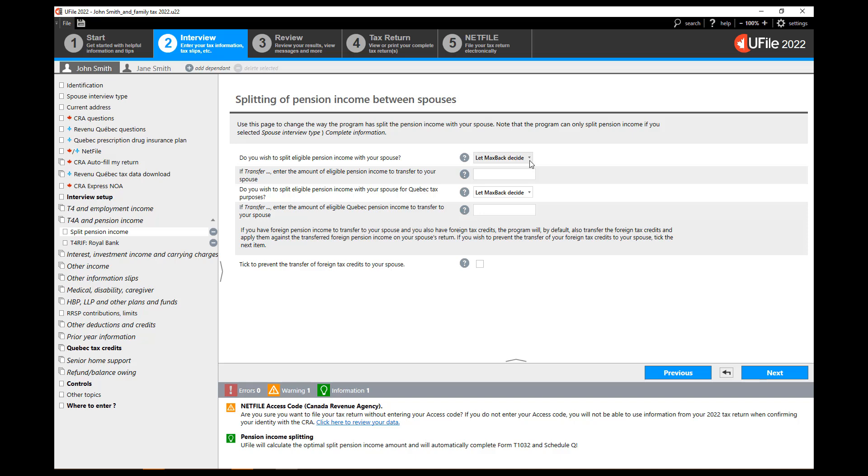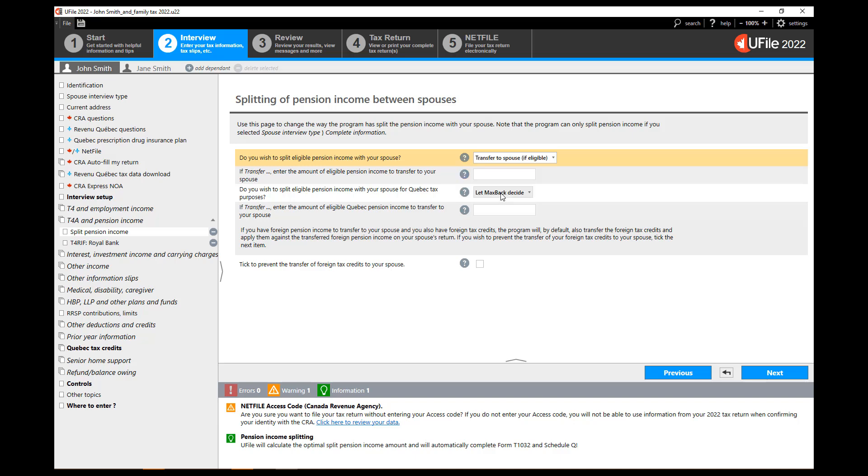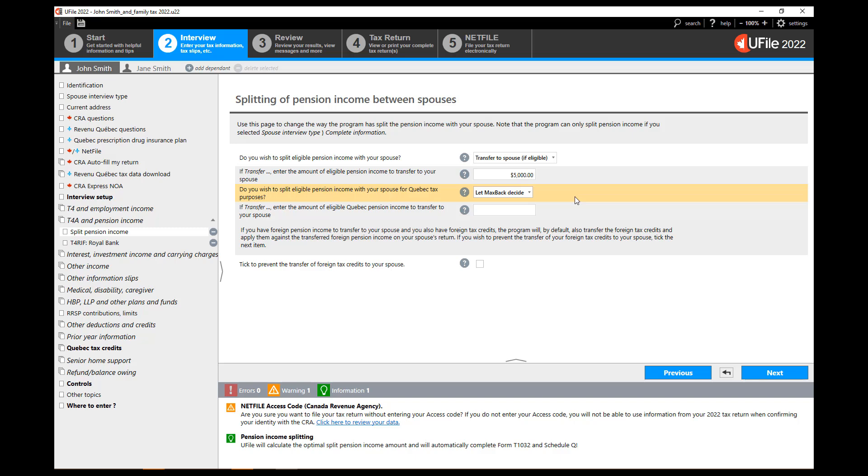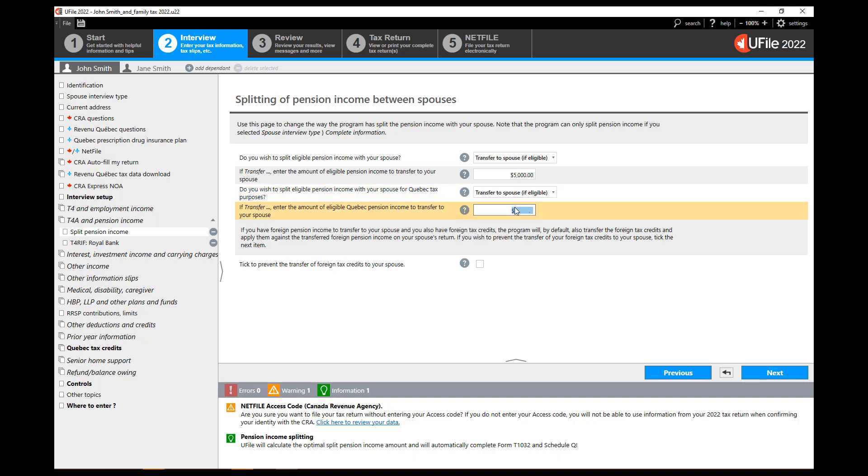On the new page at the question do you wish to split pension income with your spouse, click on the drop down menu and choose transfer to spouse if eligible. In the next box enter the amount that you wish to split with your spouse. If you are a resident of Quebec perform the same procedure. Click next at the bottom of the page.